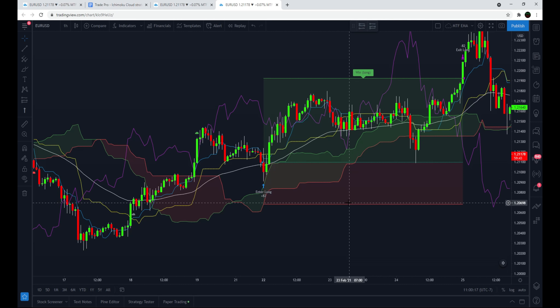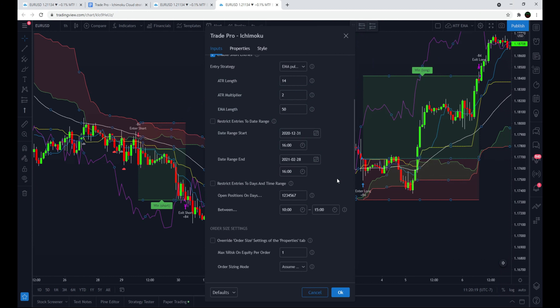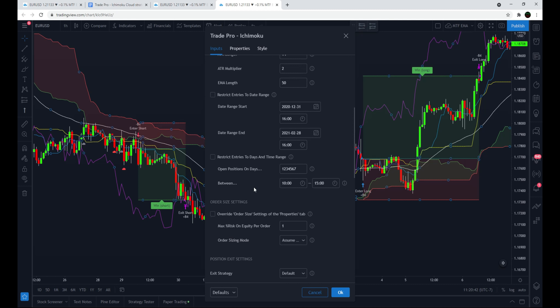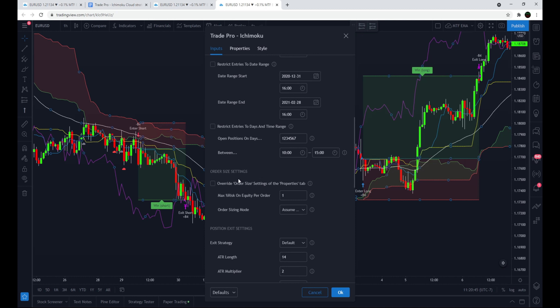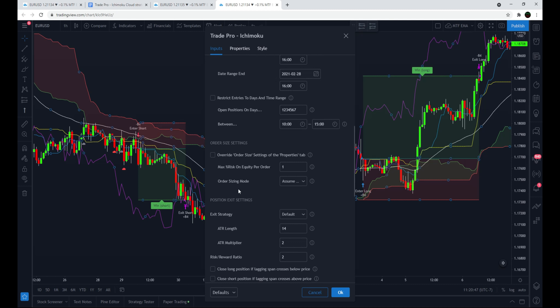This is how special the script is — you can also do an ATR value-based pullback after the cloud breakout, because a lot of the time you'll get a breakout and then a pullback before you actually want to enter. Next, the script has the ability to restrict entries to a certain date range of your choice and to certain days of the week and certain times of day, so you can trade only during specific sessions on specific days.